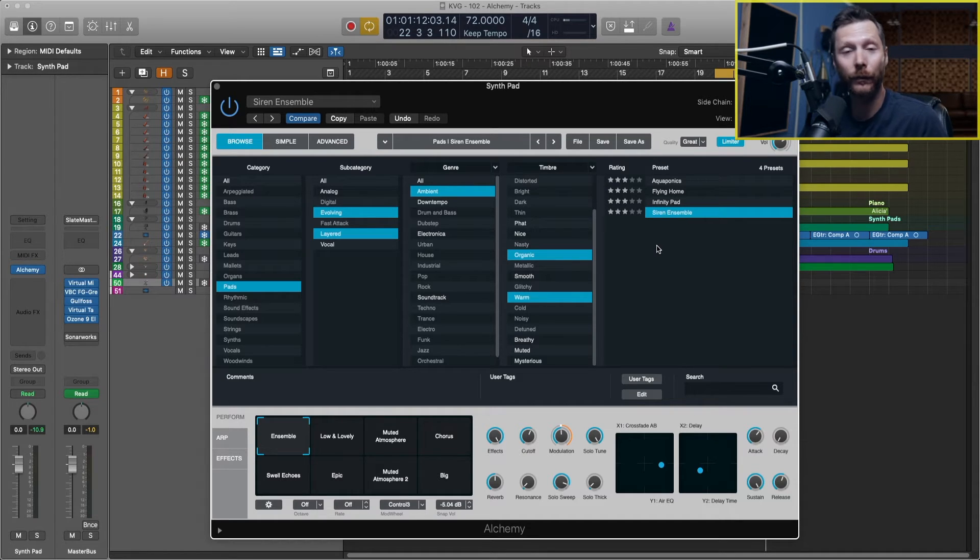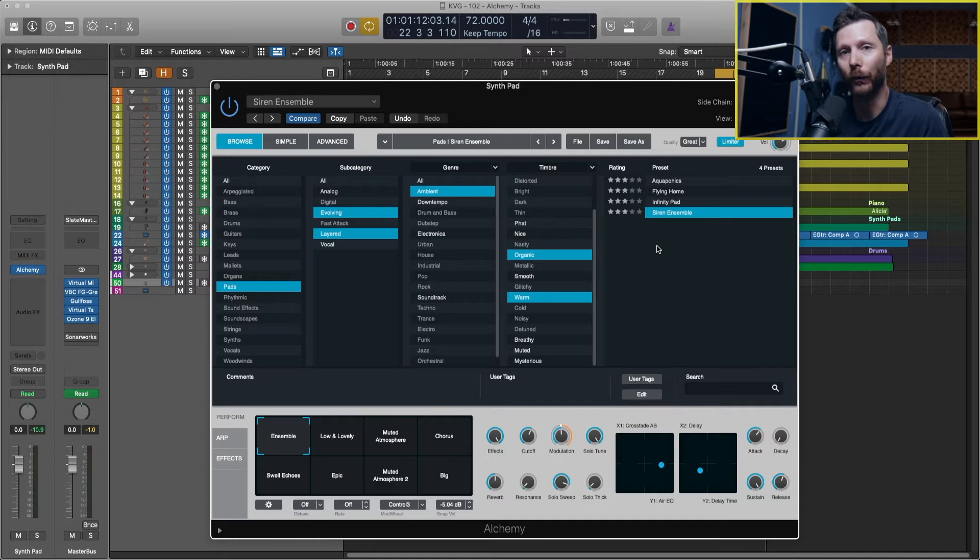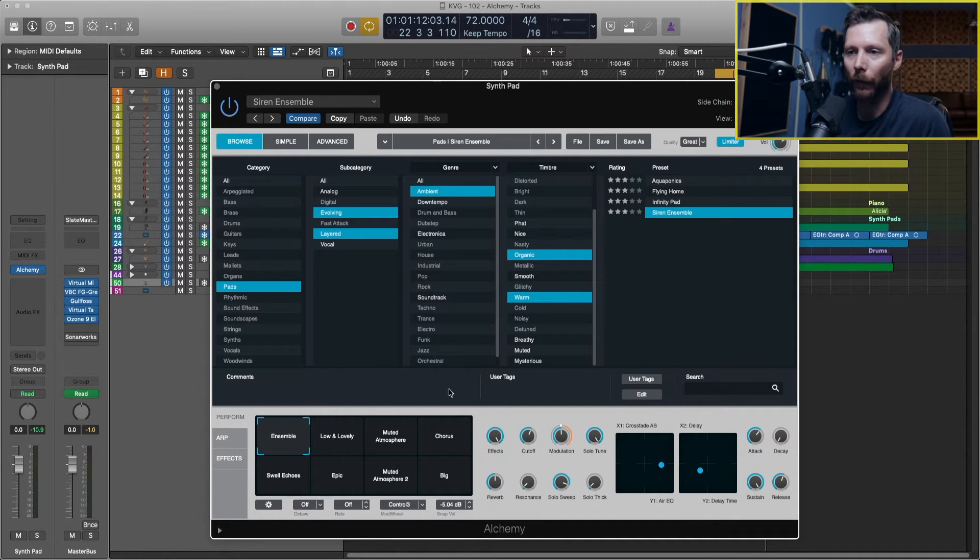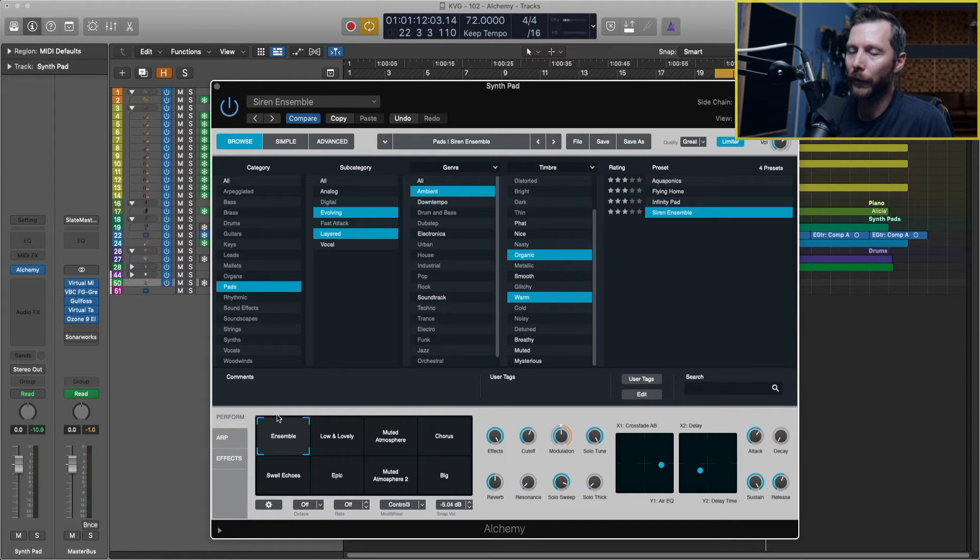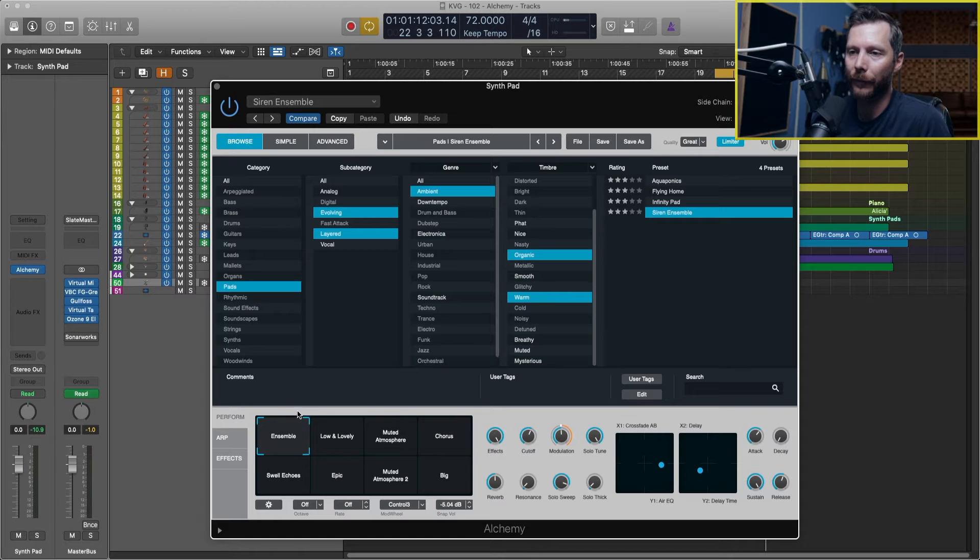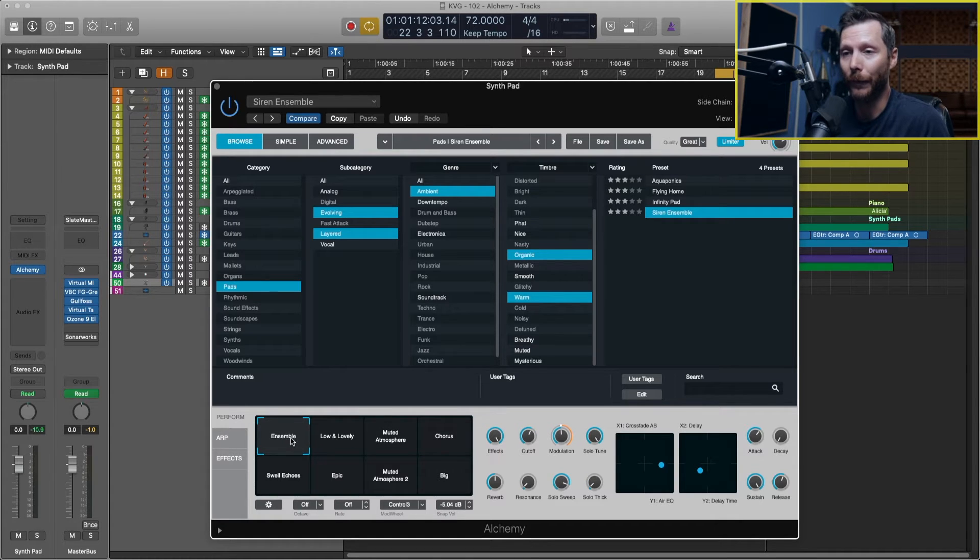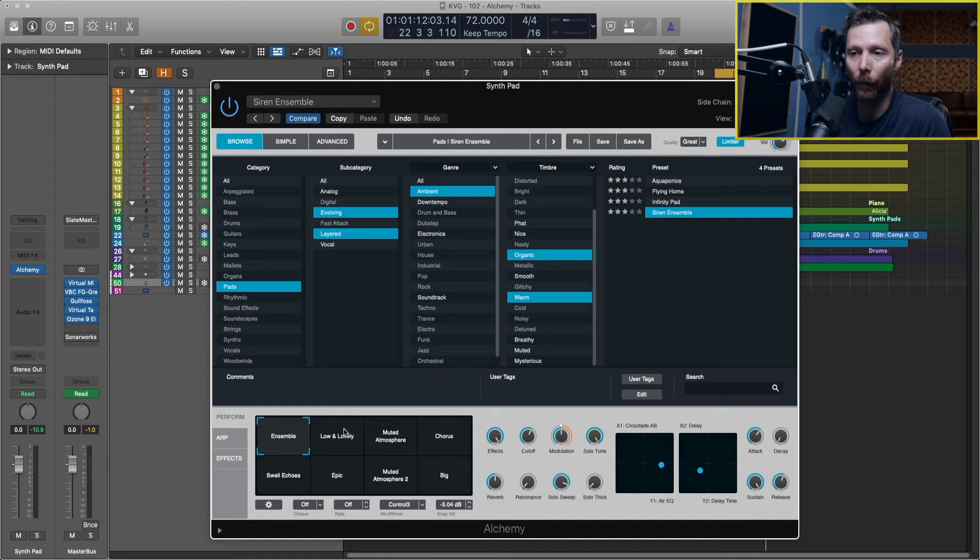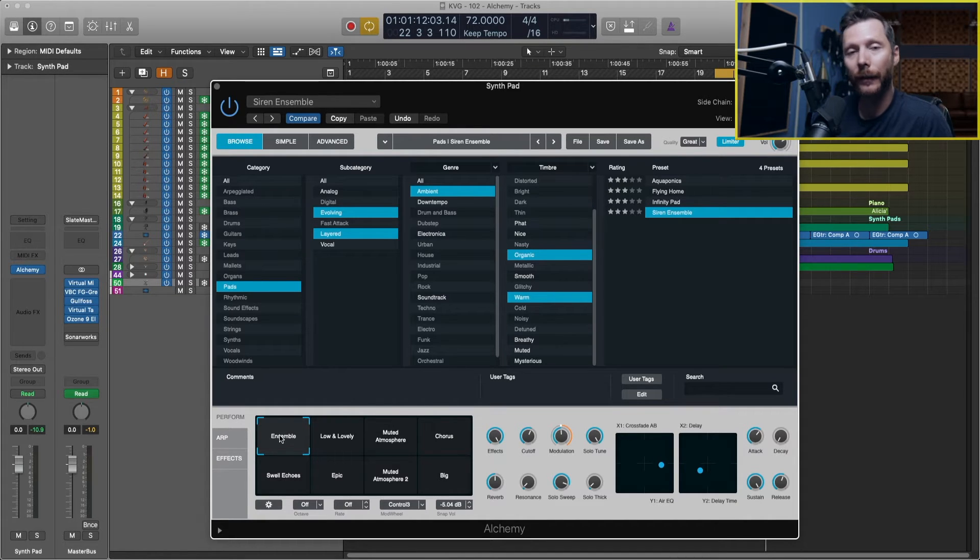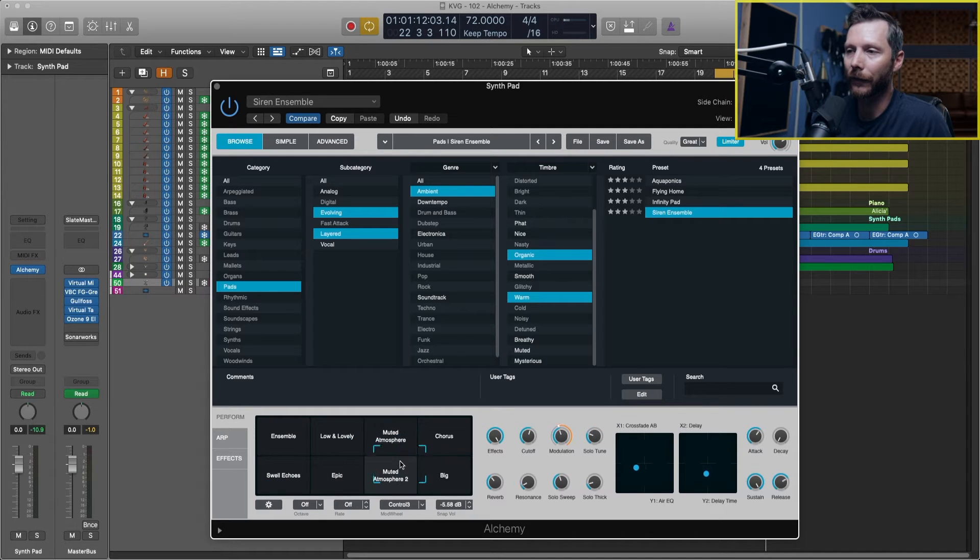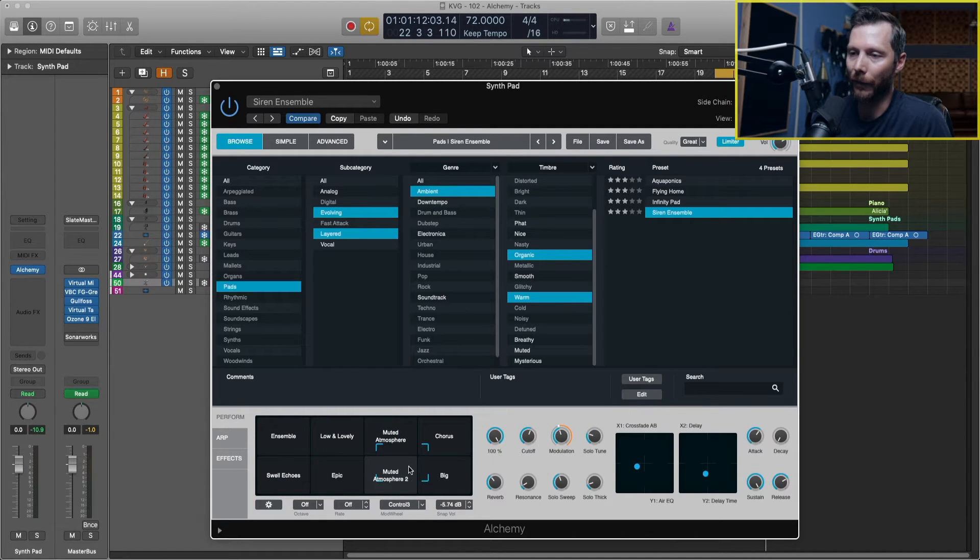Okay so out of those four I think I like this last one the best. Now there's a few things we can do to tweak this sound to make it more our own. The first real easy one is if we go down here under this perform tab you'll see this little grid here with some different descriptors: ensemble, swell, echoes, low and lovely, and so on.